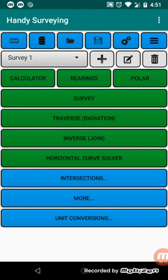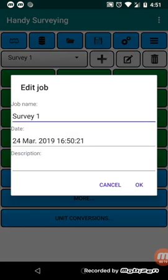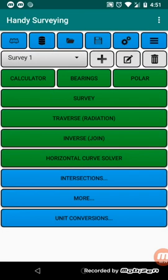When you first run the app, you'll see that up the top here it says Survey 1. That's just a default survey. You can press the edit button here, change that survey name to whatever you want. There's a date field that you can enter for the job, and also a description field where you can enter whatever you like. Now that information is saved when you save the job.